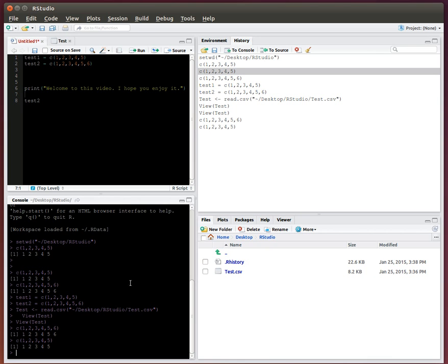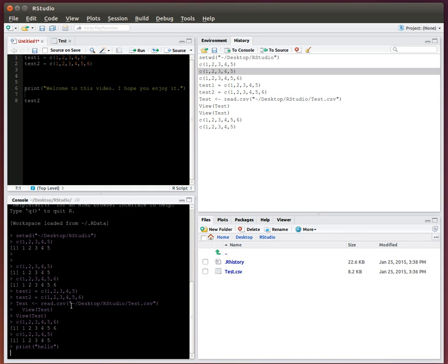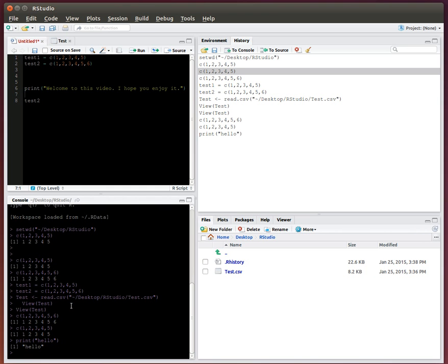And then within the console, like I said, this is just where you can work interactively and see your outputs. So if I wanted to just say print hello, print hello. So that's just your console that you can work within.